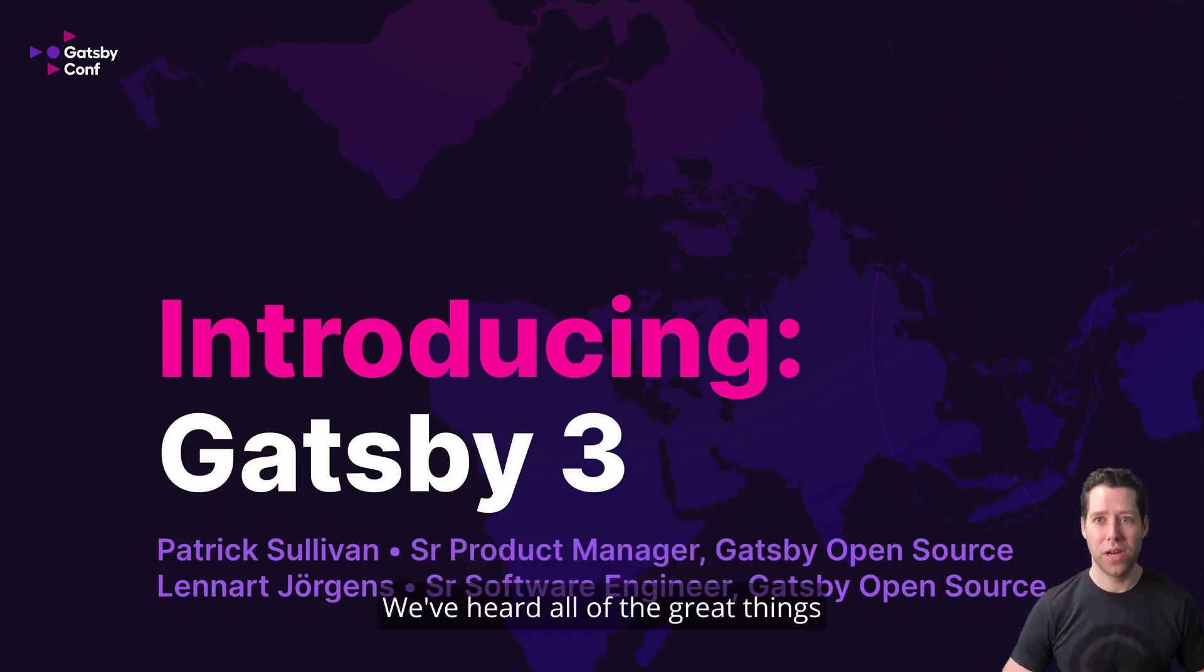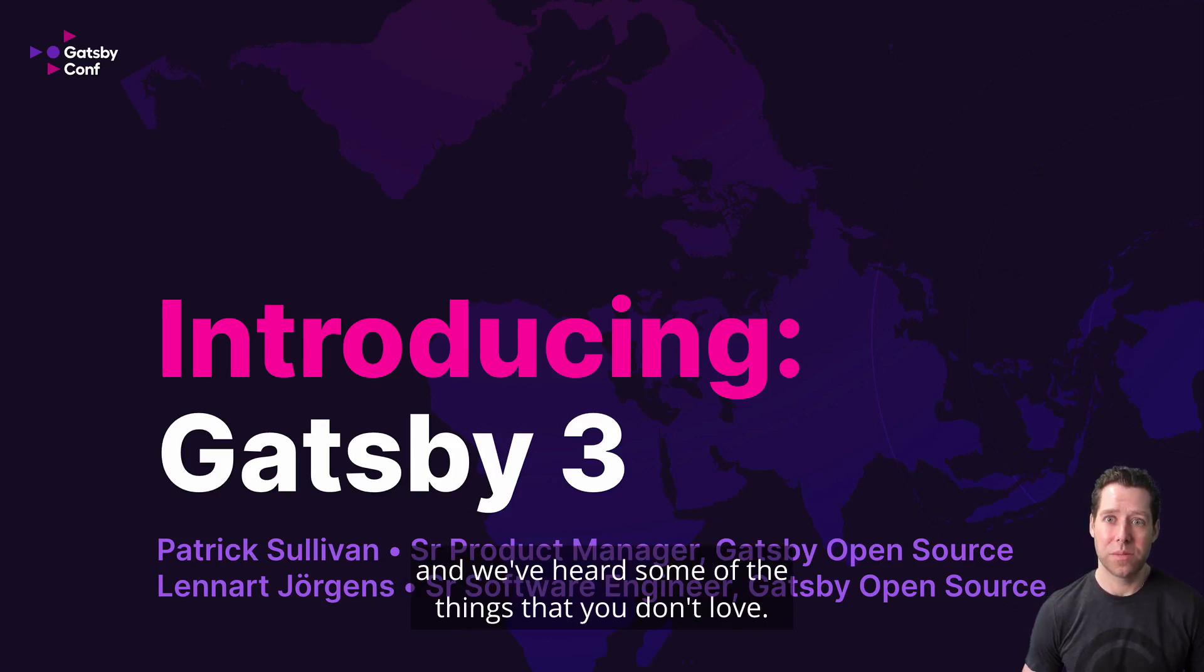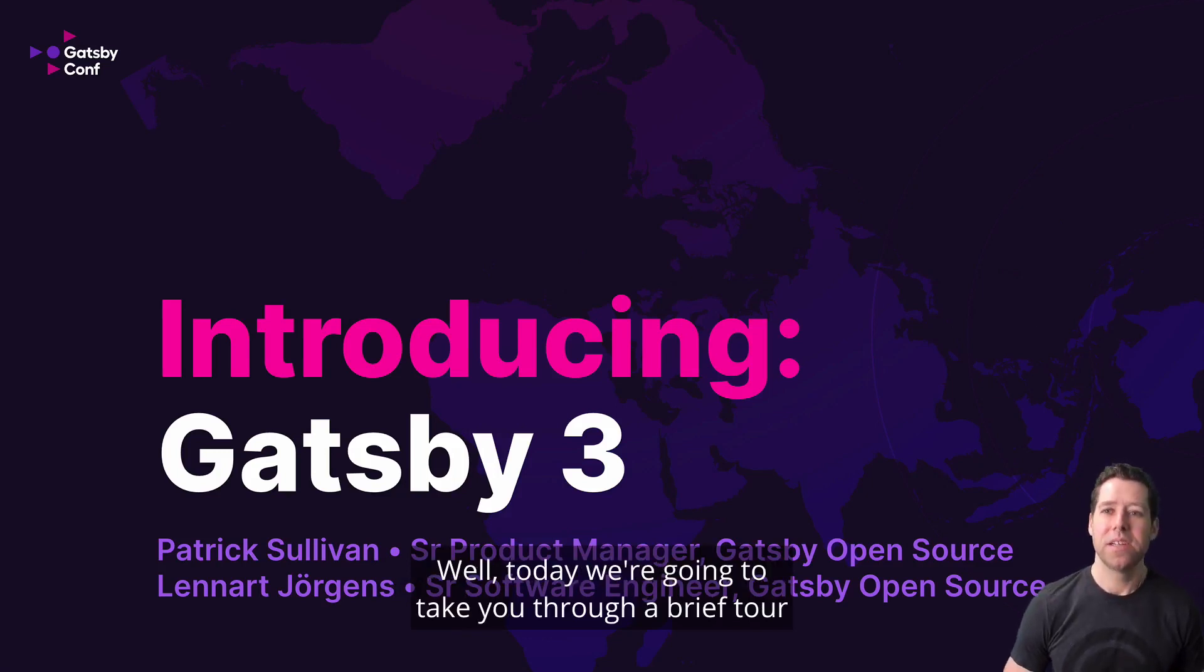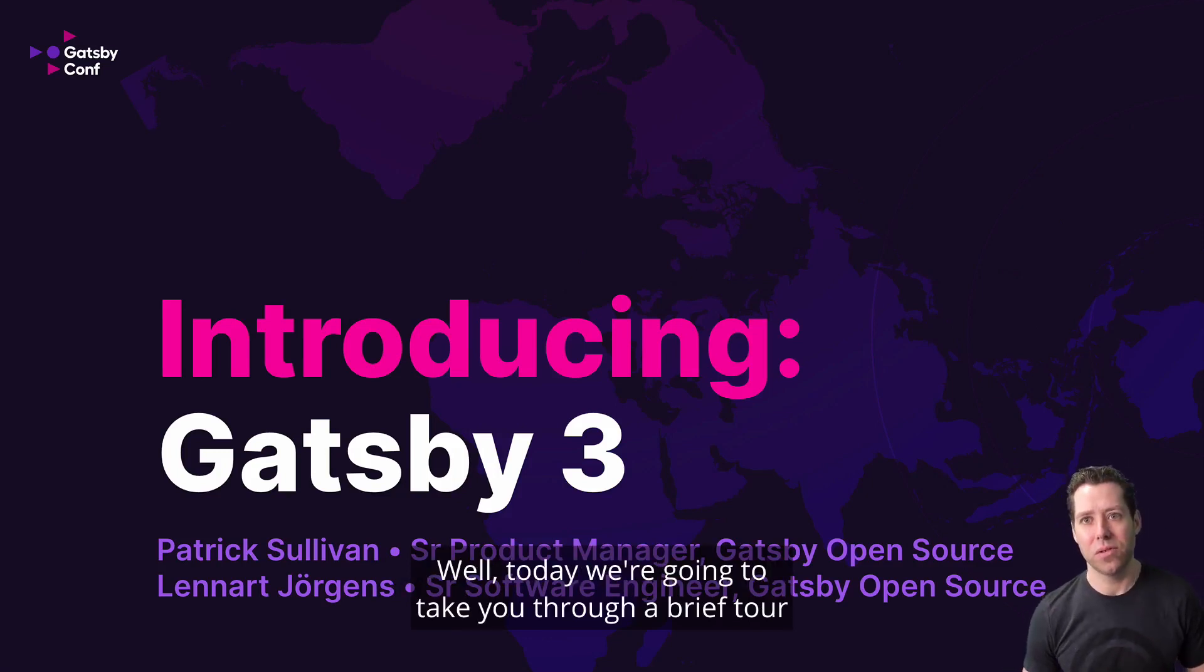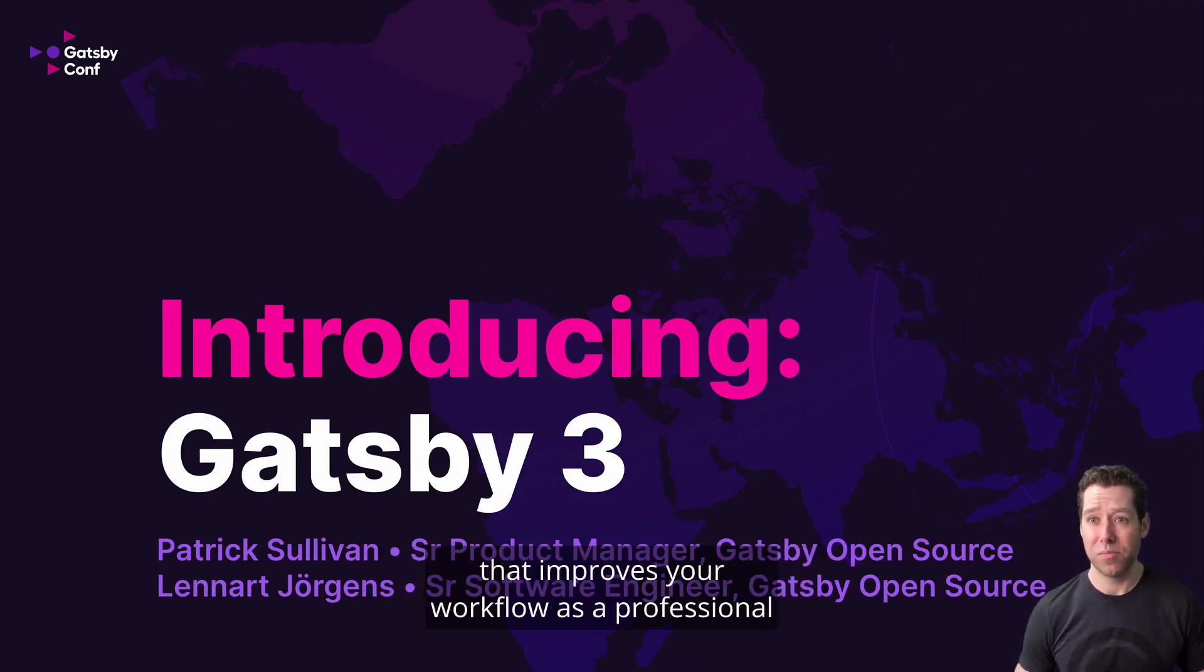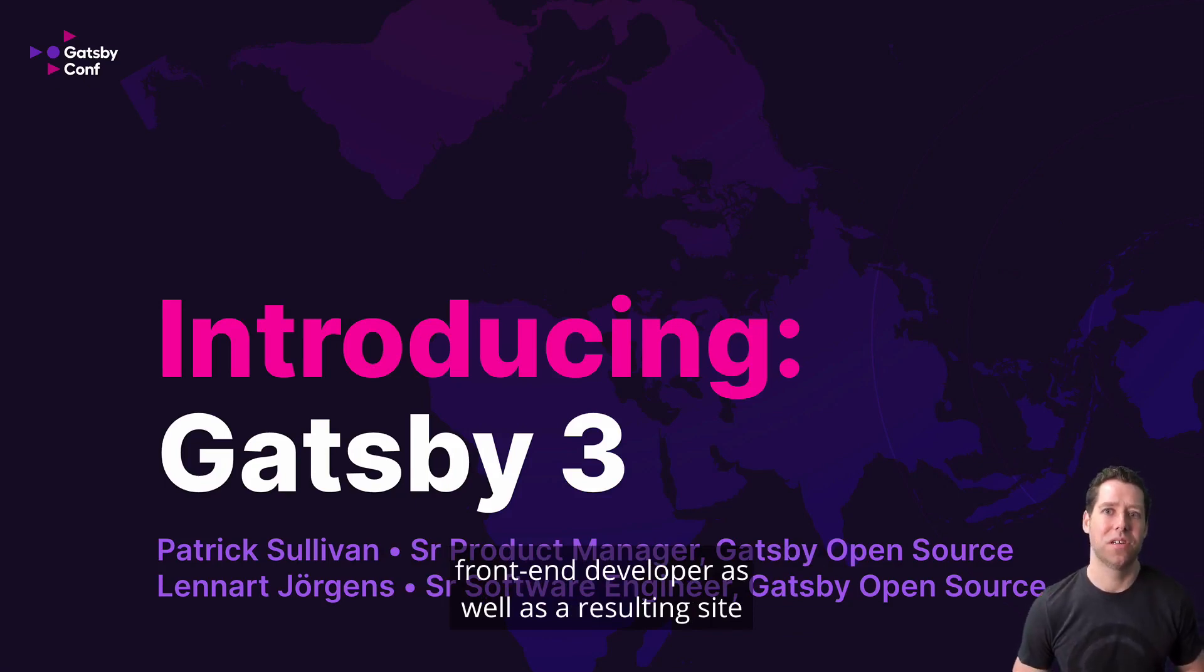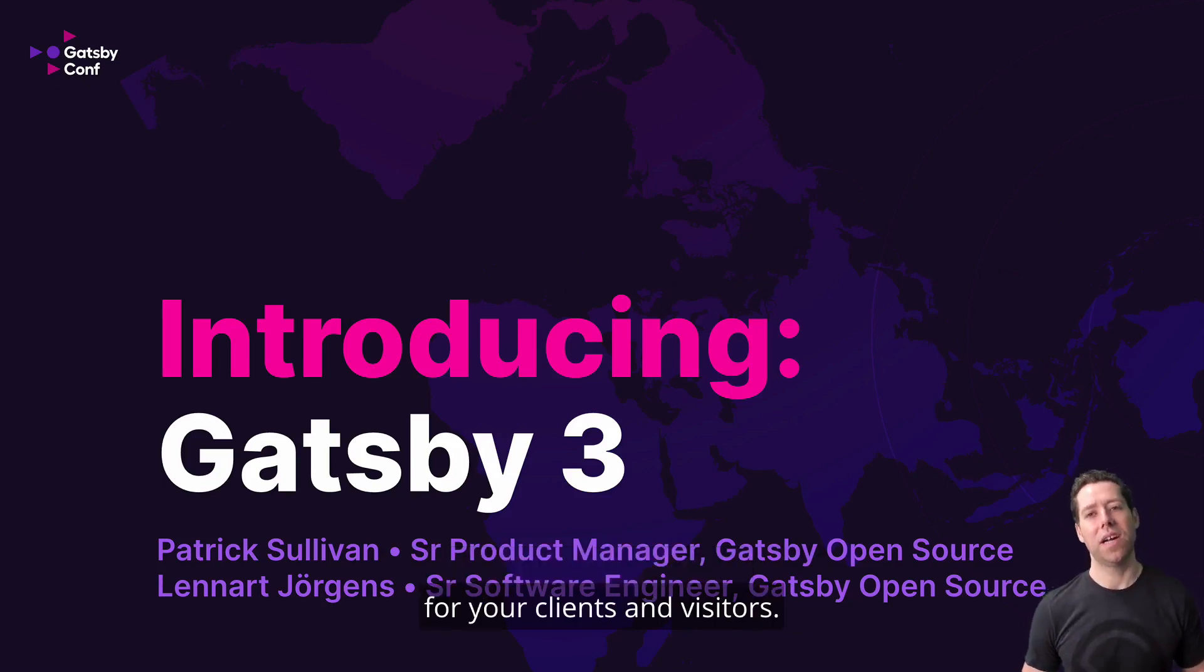We've heard all of the great things that you love about Gatsby, and we've heard some of the things that you don't love. Well, today we're going to take you through a brief tour of some incredible enhancements to the developer experience that improves your workflow as a professional front-end developer, as well as a resulting site for your clients and visitors.